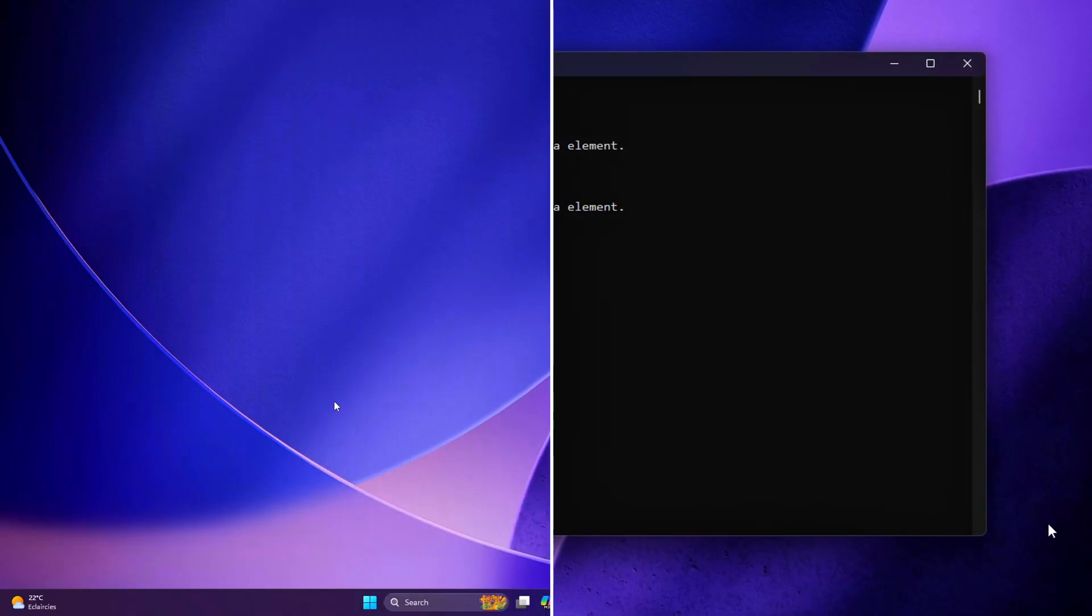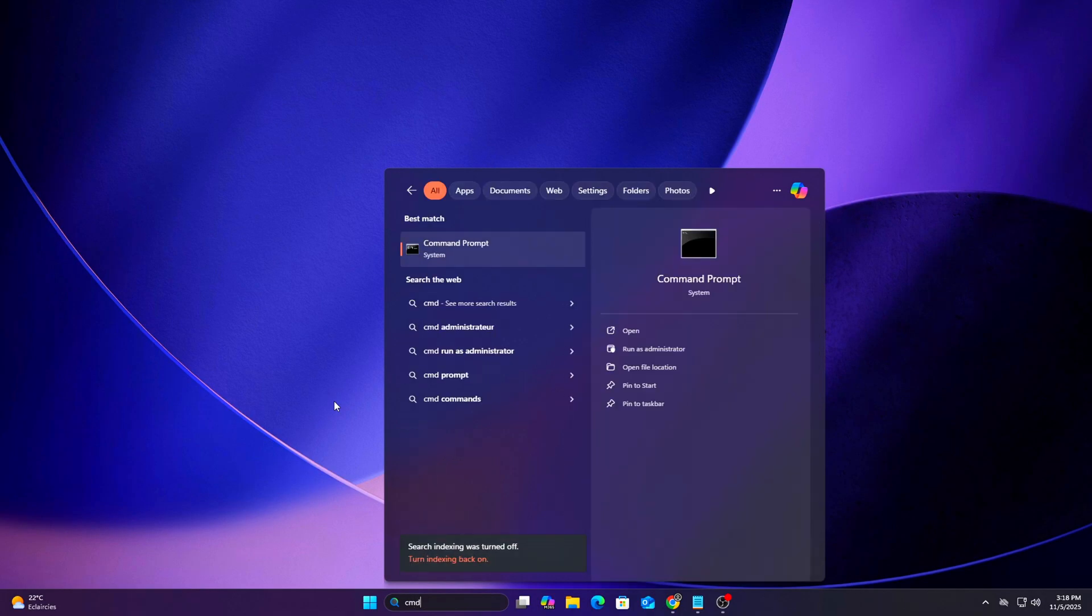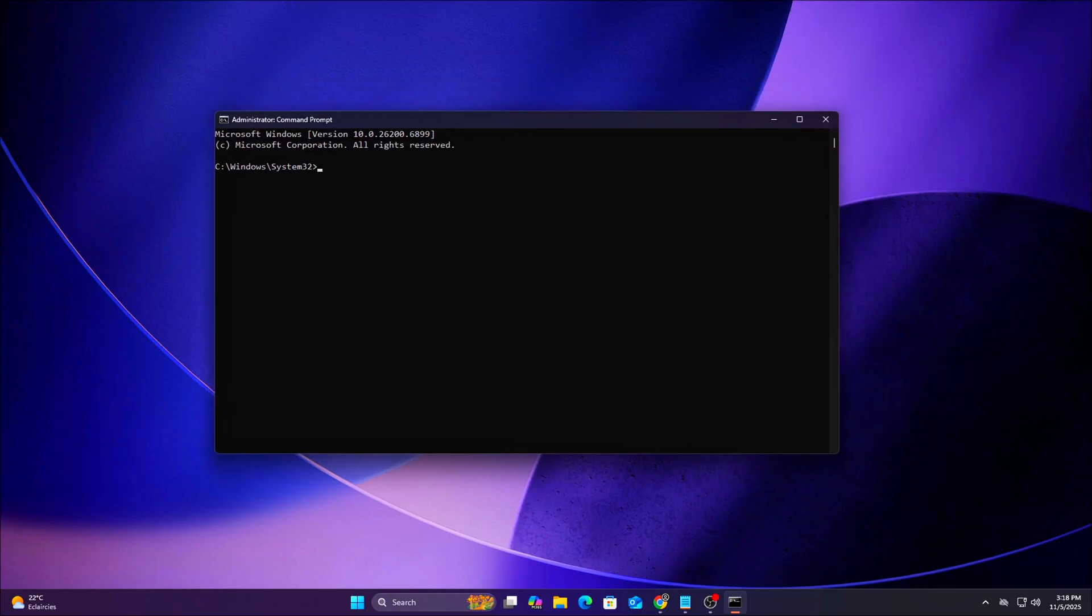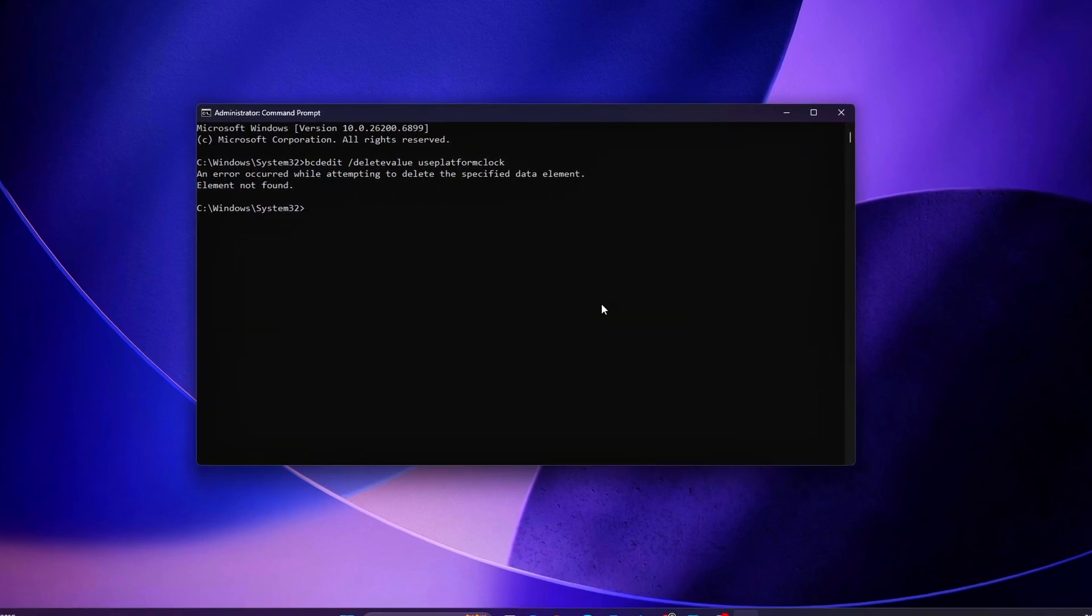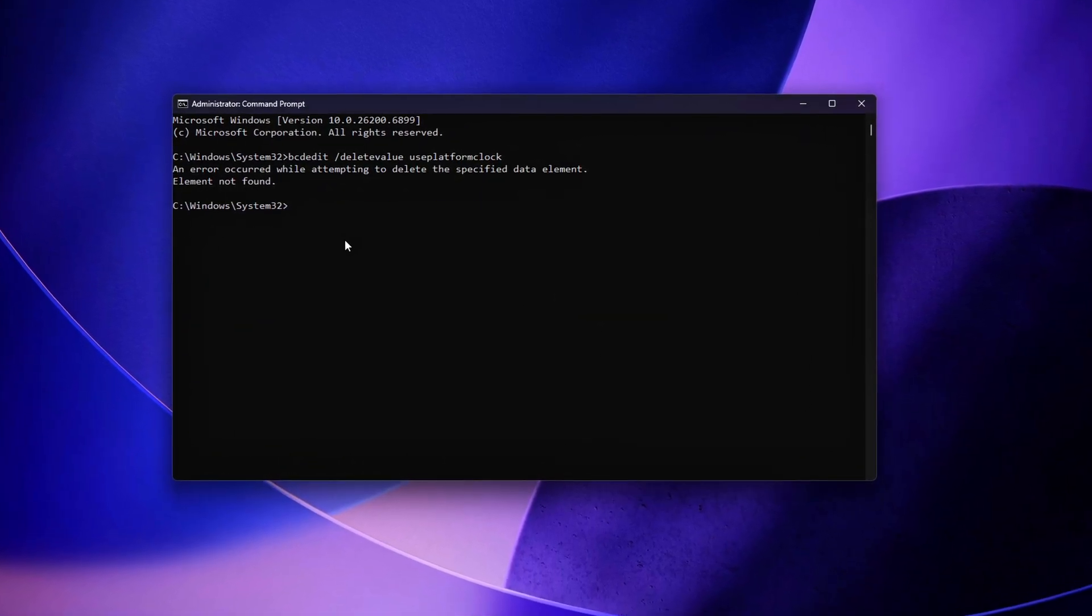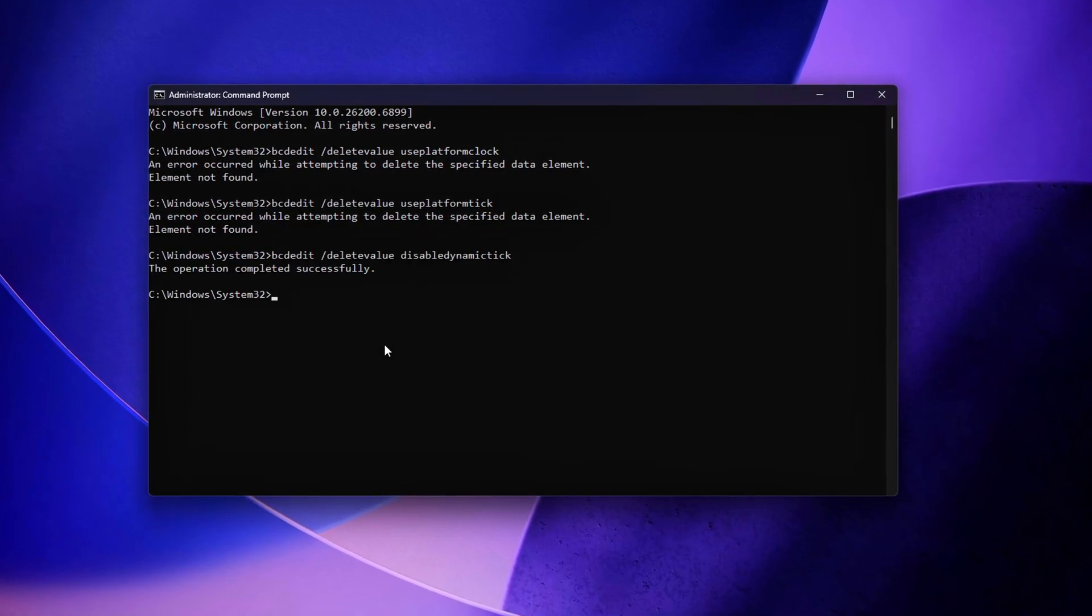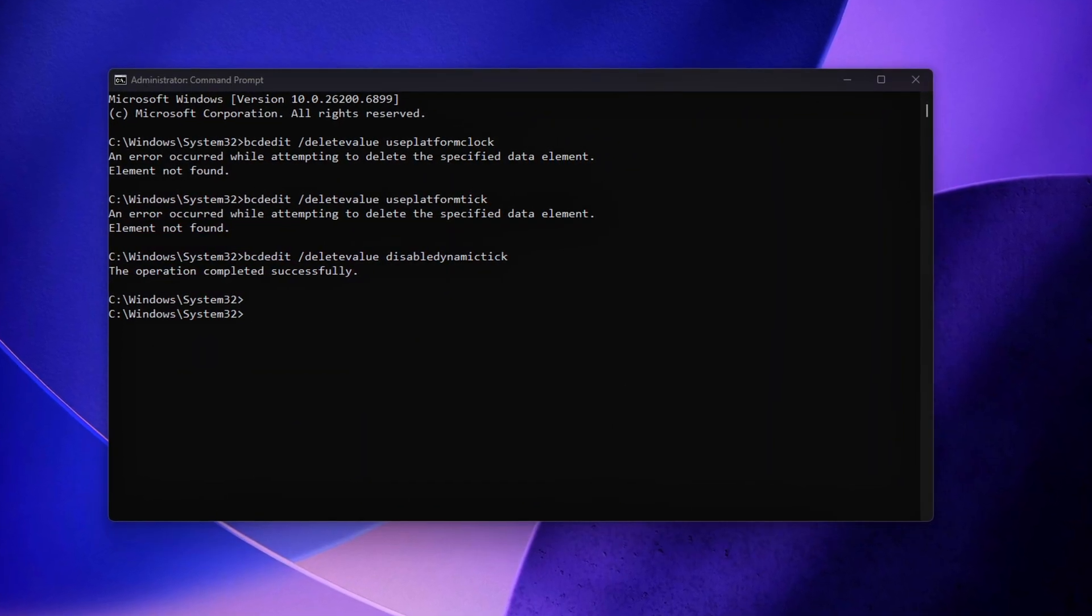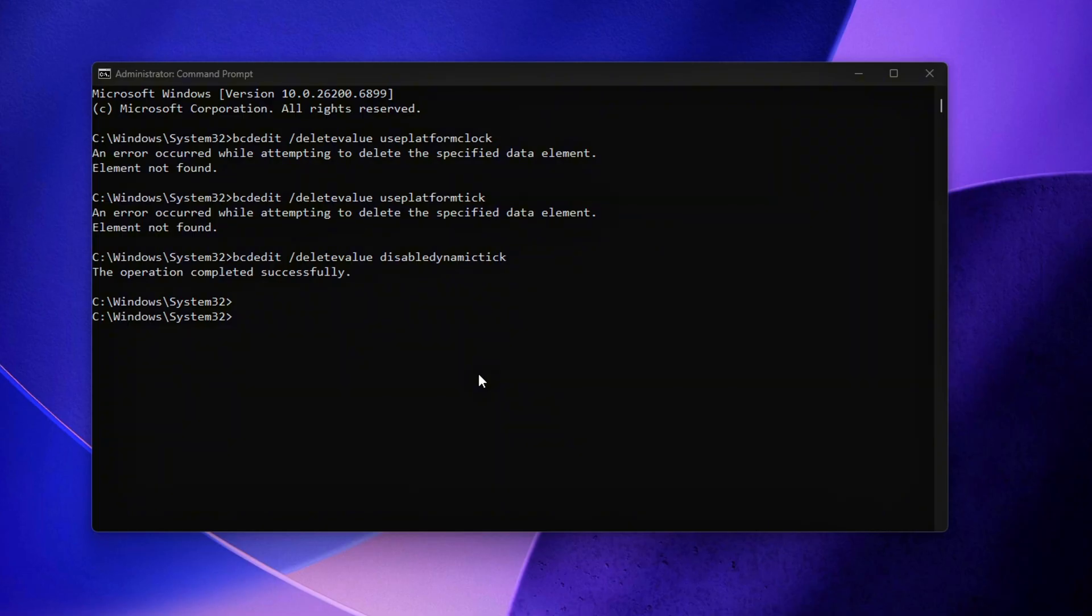Open Command Prompt Admin – You can do this by typing CMD into the Start menu, right-clicking Command Prompt, and selecting Run as Administrator. Then enter the following commands one by one: Reset all timer sources. These commands remove any pre-existing overrides or legacy timer flags that might still be active from previous configurations. This step ensures Windows isn't forcing specific timer modes that could conflict with your newly established TSC-based policy.